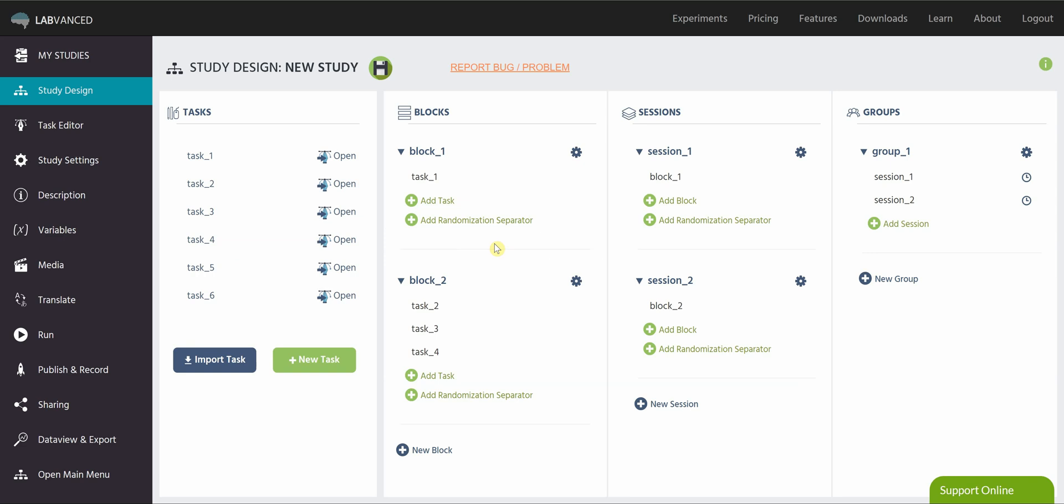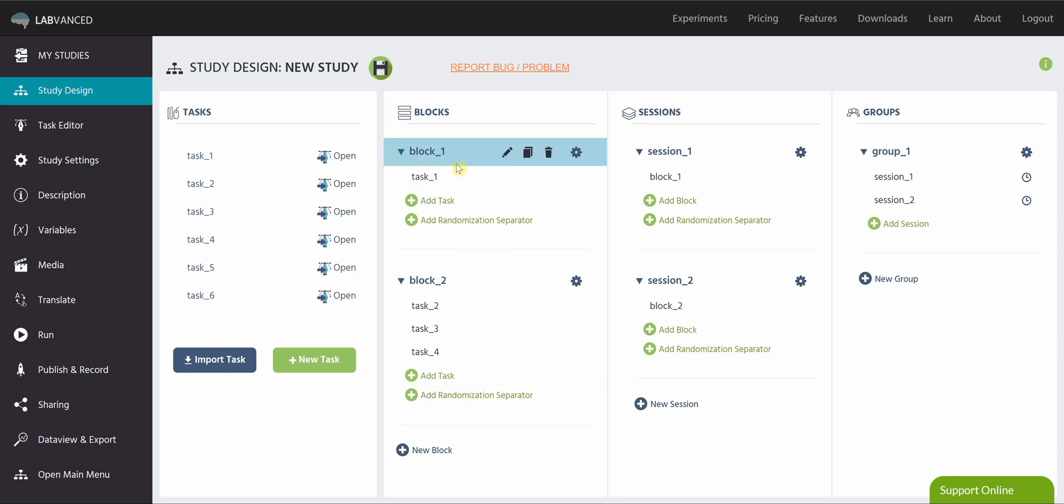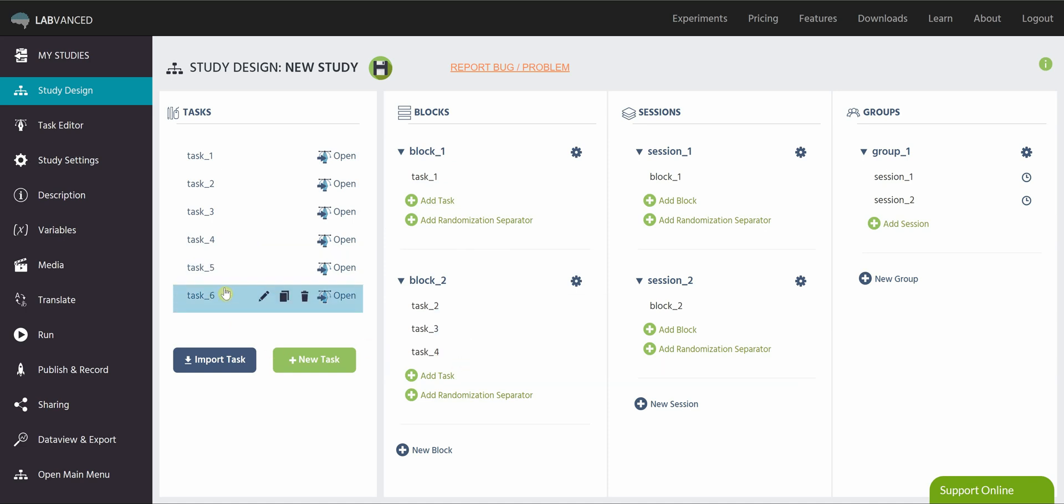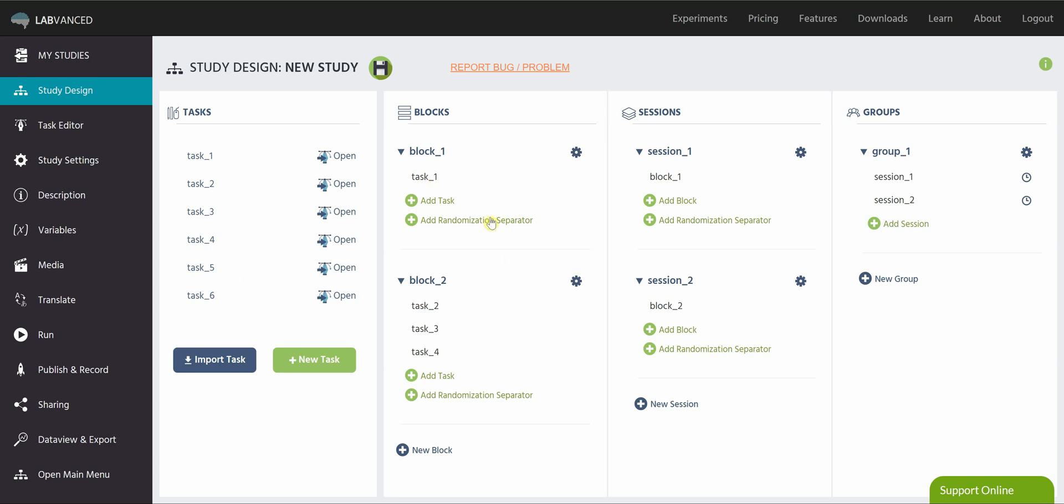Now, remember that if you don't assign a task to a block, it will not get shown in your study. So right now, I have two blocks. This one has task one. Block number two has tasks two, three, and four. But as you can see, I have five and six here. And since those are not assigned to a block, they will not be shown to participants. So just make sure that if you have a task, it has to be assigned to a block.